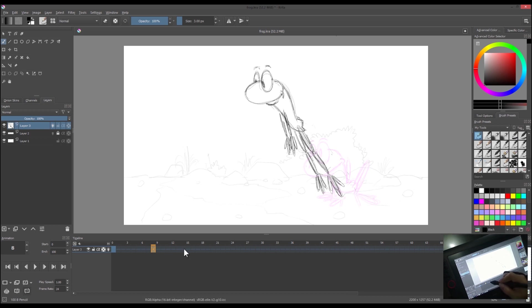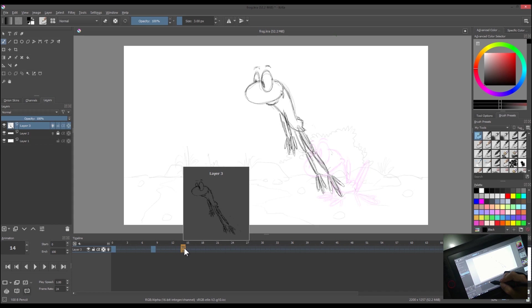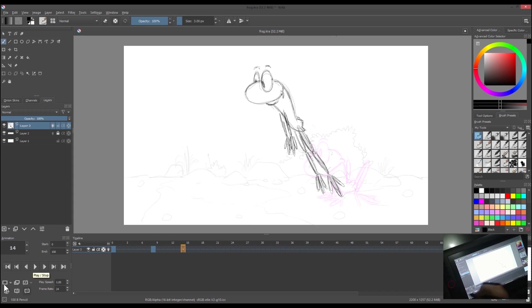After that, we'll create another blank keyframe for another pose, let's say frame 14.